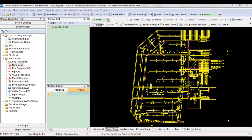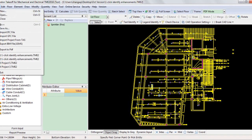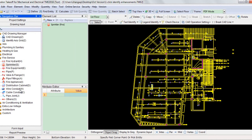First, I will introduce the enhancement for the one-click identify device function by taking sprinklers in PDF mode as an example. After creating and saving a project, and importing and scaling all PDF drawings for all floors, select sprinklers on the left, then click one-click identify device under legend identify.